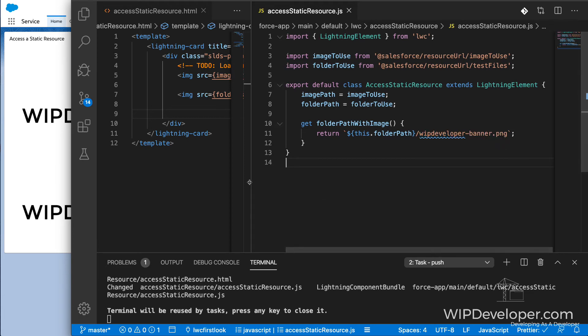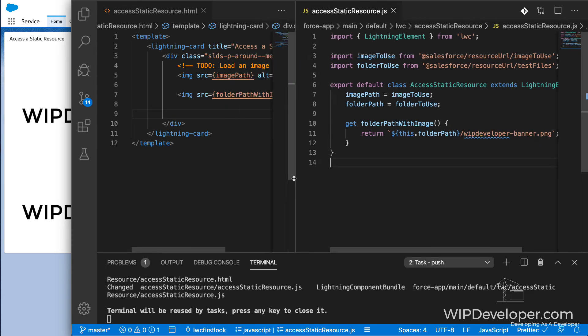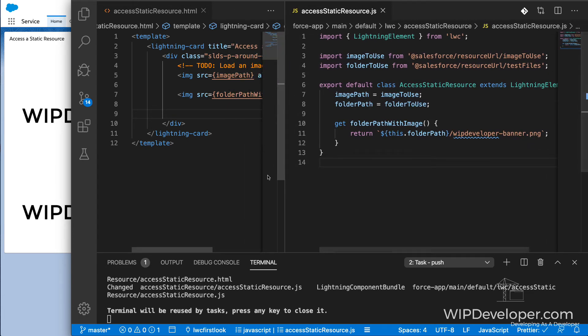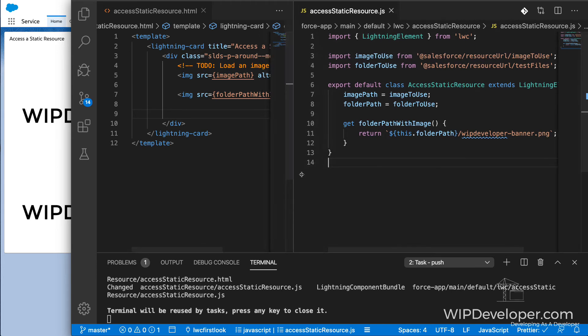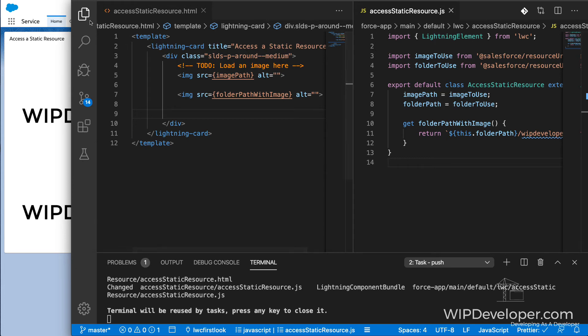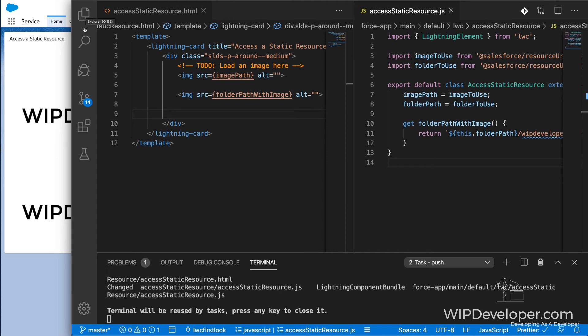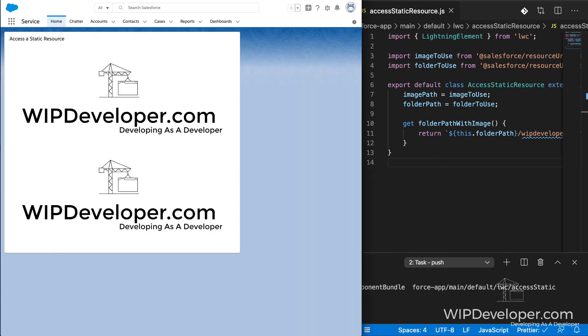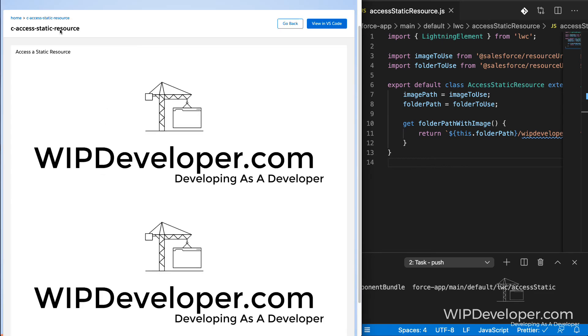One thing to note is when using the local development server, you may encounter issues if you add static resources or modify them after the server has been started. We see right now that the static resources are loading properly locally.